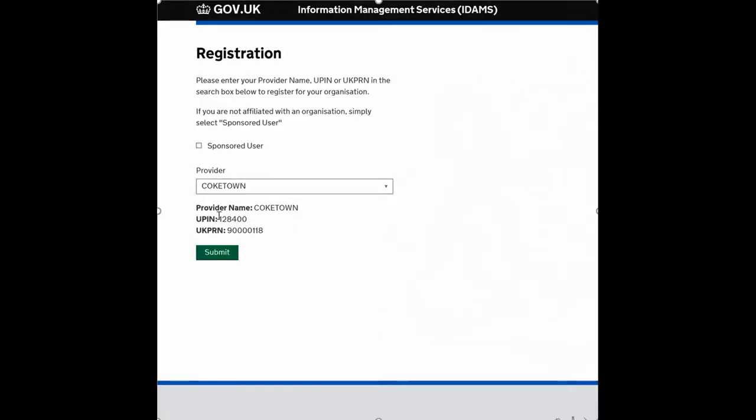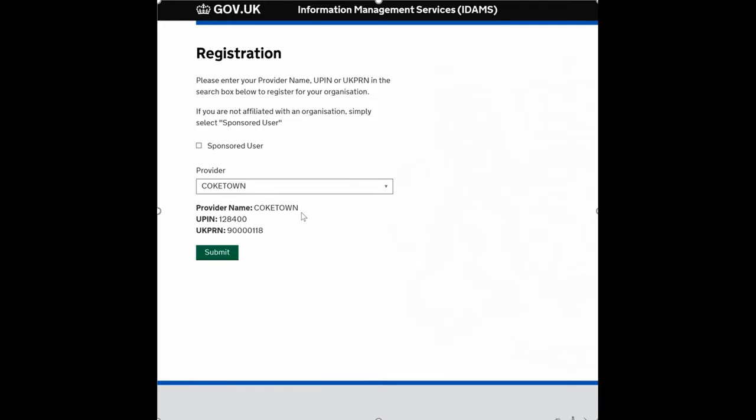So you type in your Trust UPIN, confirm that the details are correct—you've got the right UPIN, the right name, and the right UK PRN number if you know that—and then simply press the submit button.